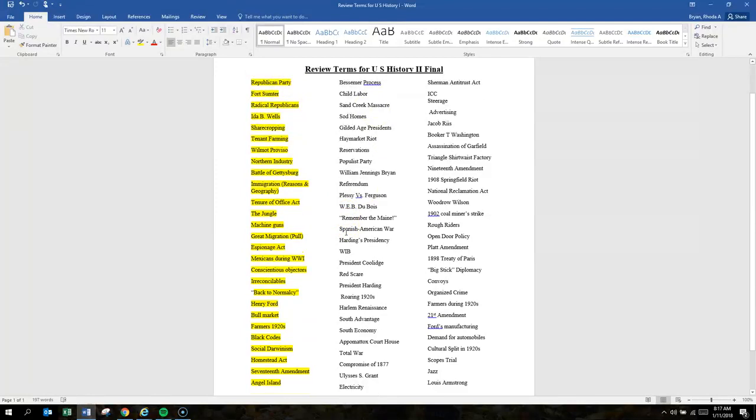And that is Column 1 of U.S. History 2 Final.